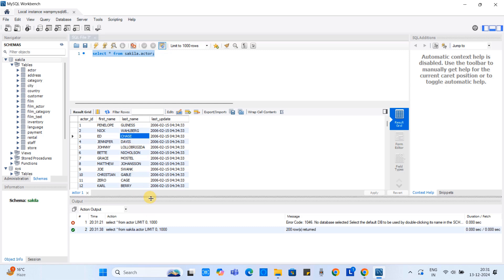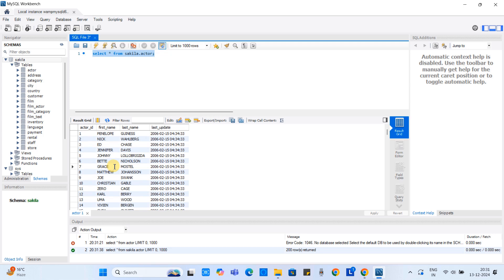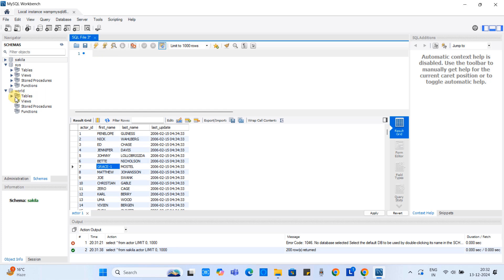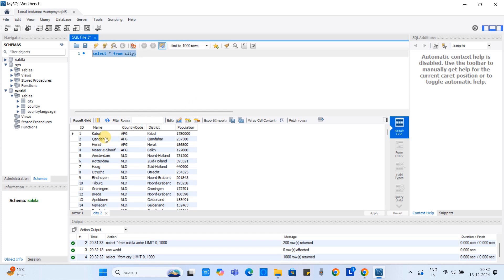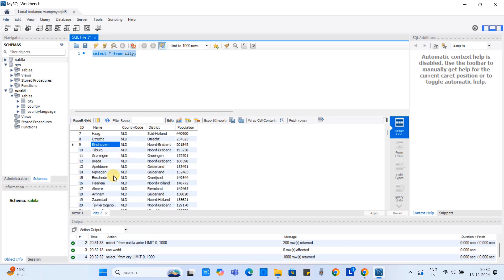Run the query again and you will get results. In the result grid you can also edit values — simply double-click a cell, modify the data, and it will be saved. If you want to work on a specific database without prefixing, type the command 'USE database_name' and hit Enter. The database becomes active. Now write further queries — for example, to access the city table, execute the query and the city table data is reflected in tabular format.